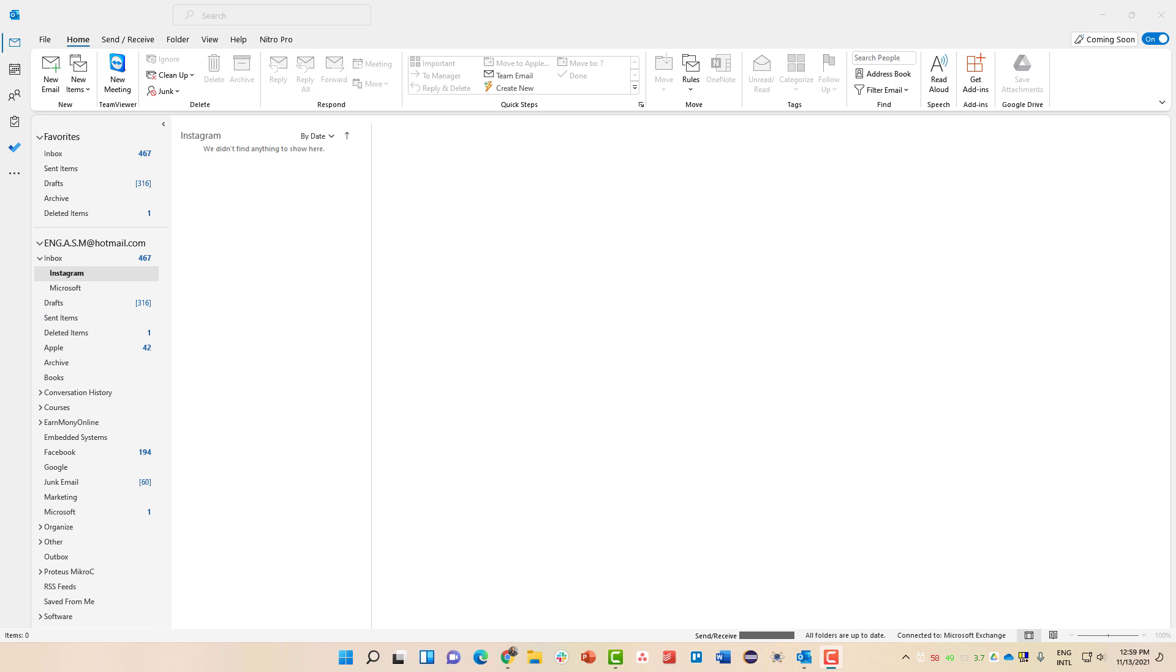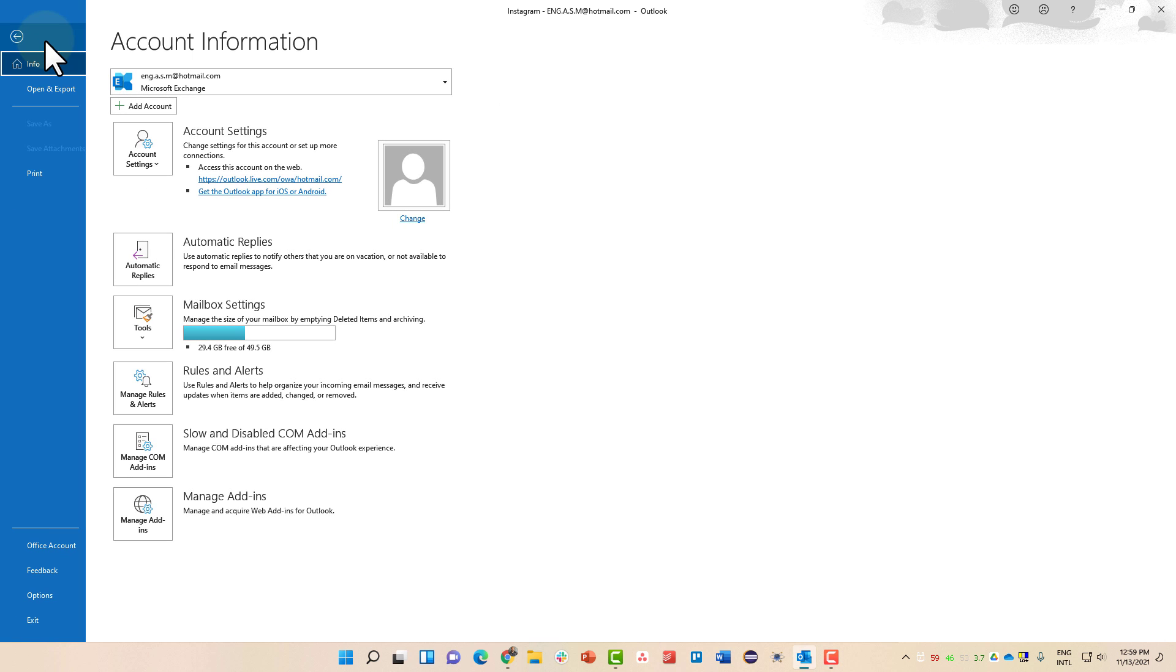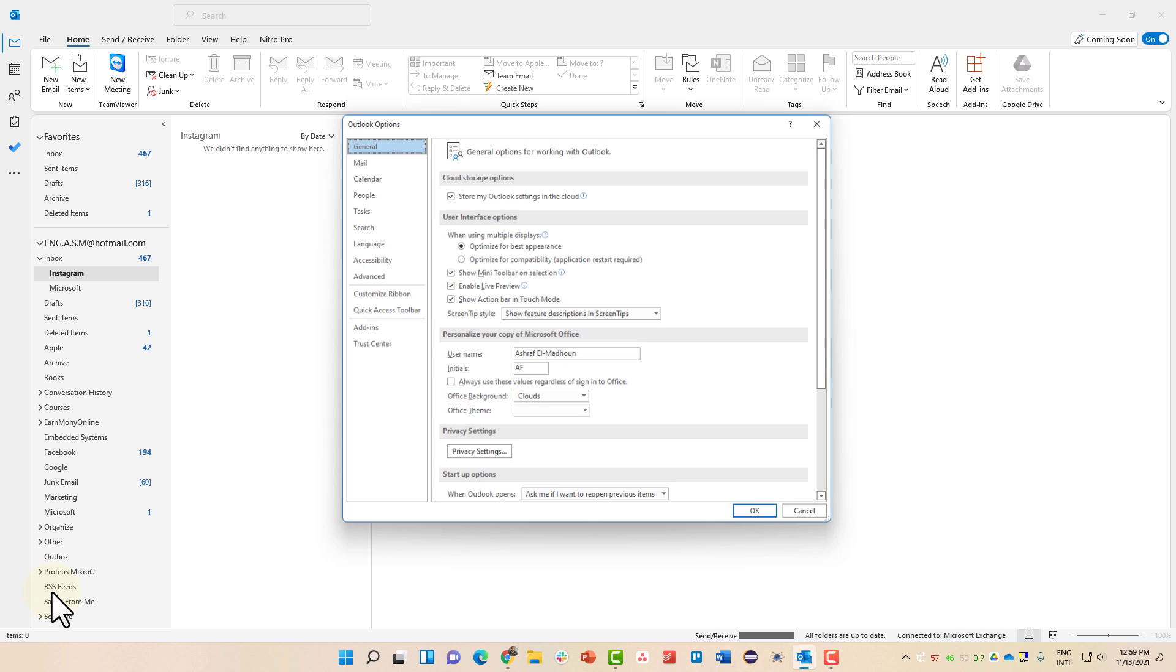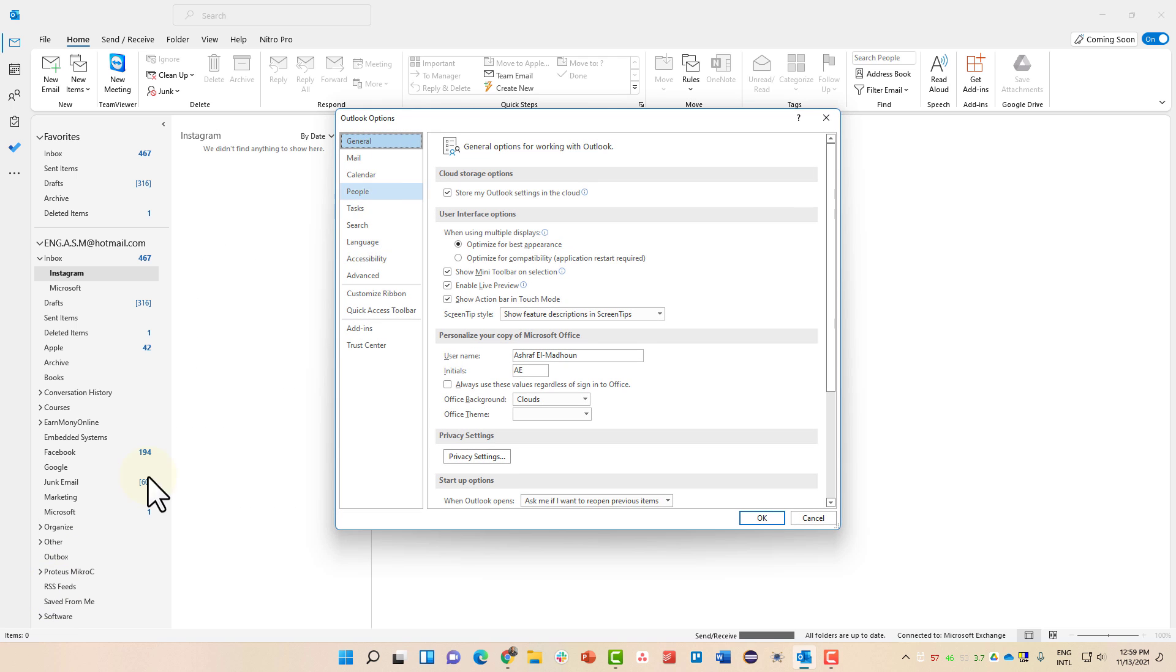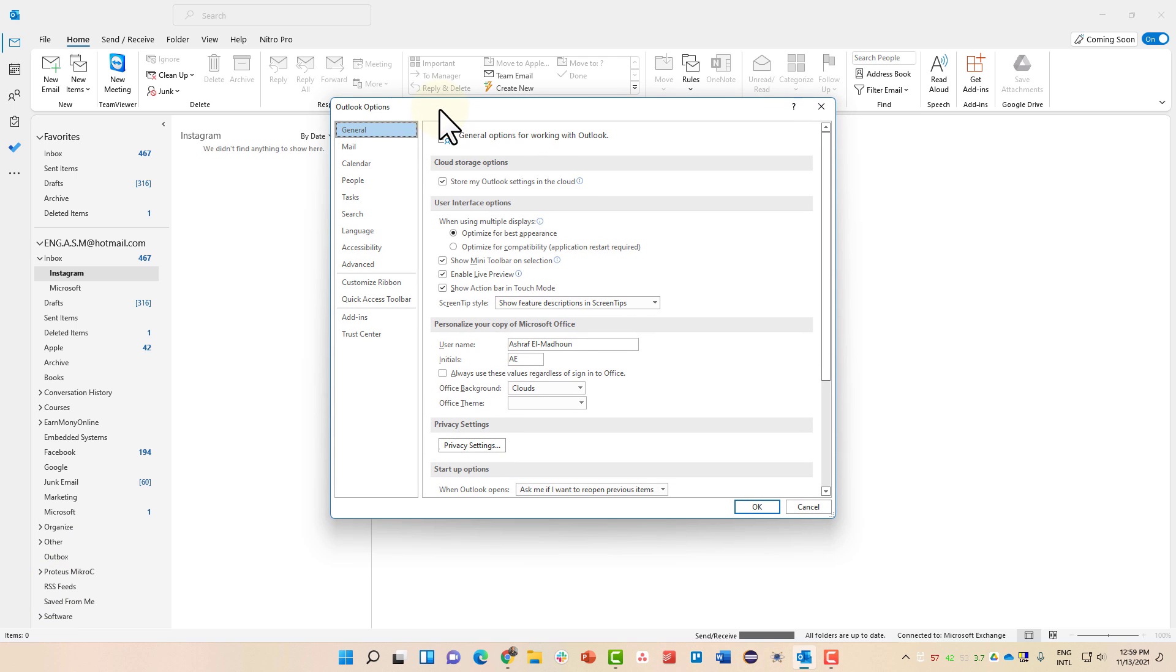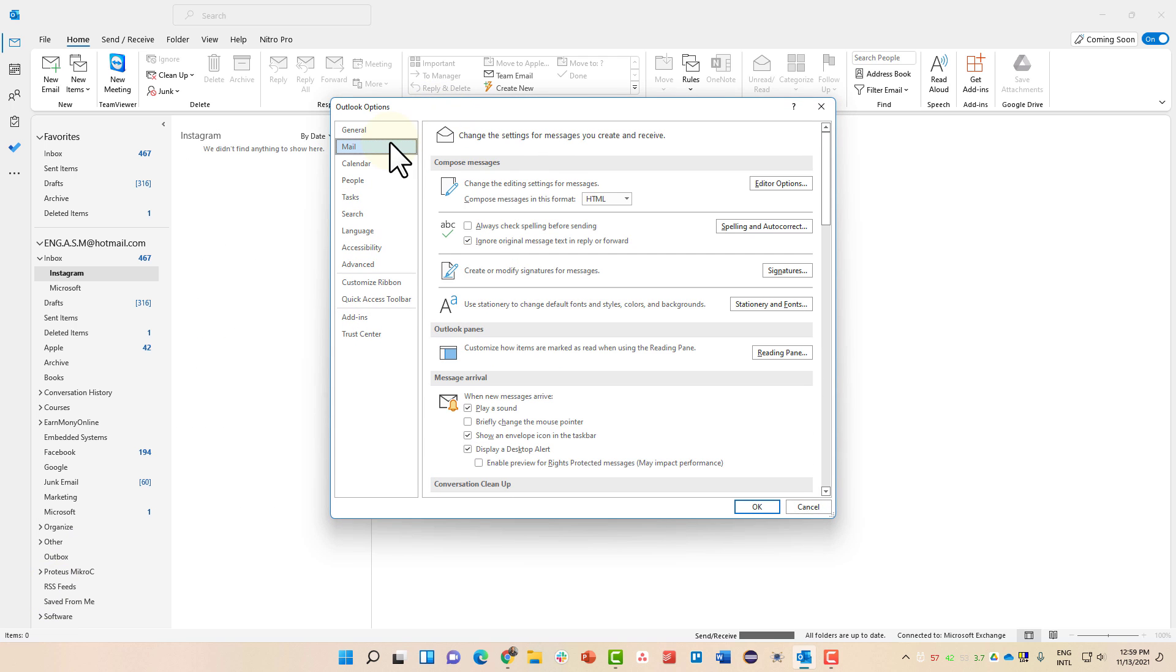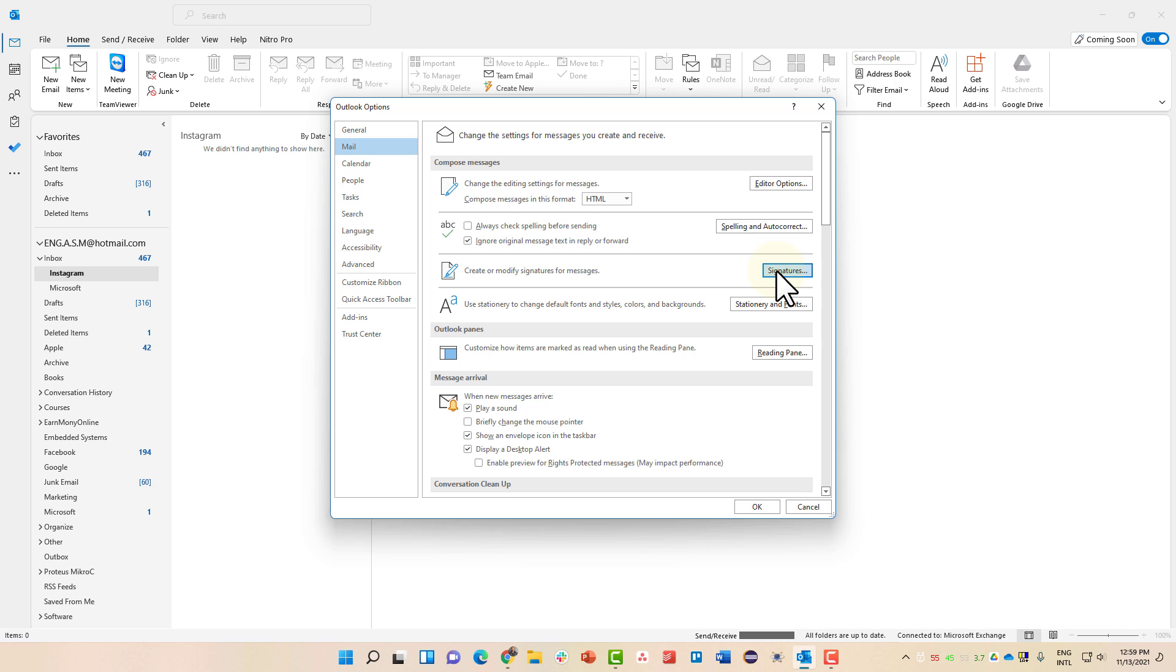Now to enable the signatures, go to File, then go to Options. From there, go to the Mail tab. Once you are inside the Mail tab, you can see the word Signatures, which is used to create or modify signatures for messages. Click on it.